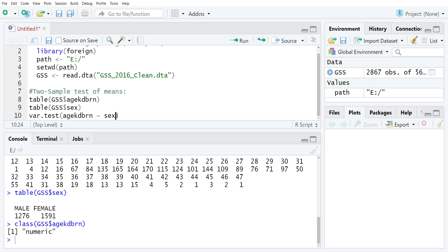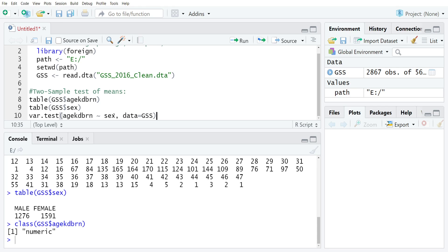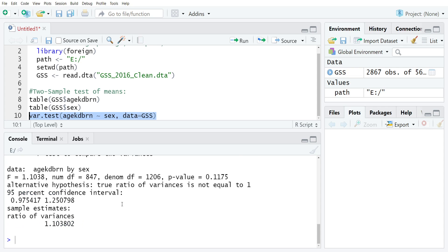We're trying to test and compare the variance of age kid born by sex. The next thing that we need to do is add an optional argument that says data equals GSS, which just tells R that inside that data frame GSS, it's going to find a column named age kid born and another column called sex. If you would rather use dollar sign indexing, you can do that too. I tend to prefer just using the optional argument data equals GSS because it's fewer keystrokes.